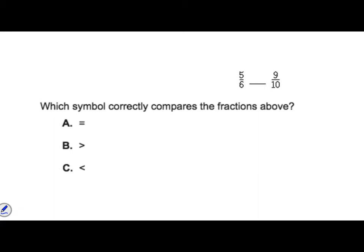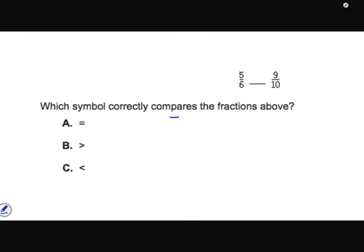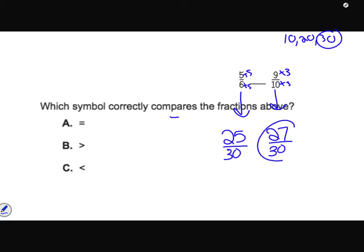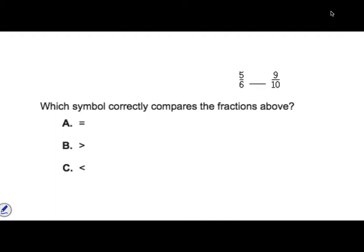Now compare five-sixths and nine-tenths. Drawing isn't a great strategy, so I'll make equivalent fractions with like denominators. Multiples of 10 are 10, 20, 30 — and 6 also goes into 30. For nine-tenths: 10 times 3 is 30, and 9 times 3 is 27, giving twenty-seven thirtieths. For five-sixths: 6 times 5 is 30, and 5 times 5 is 25, giving twenty-five thirtieths. Since 27 thirtieths is greater, nine-tenths is greater — so five-sixths is less than nine-tenths. If you're confused about this, try comparing fractions on Study Island.